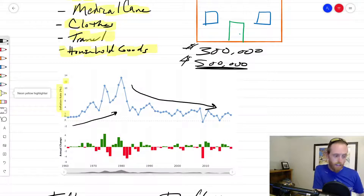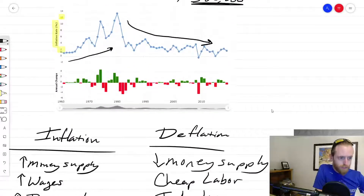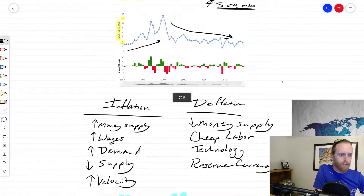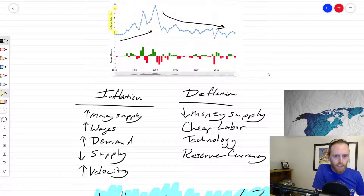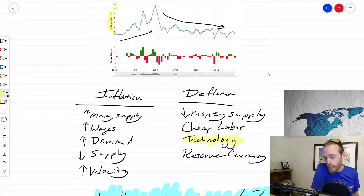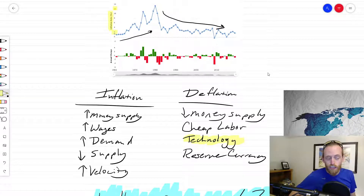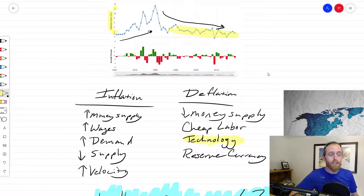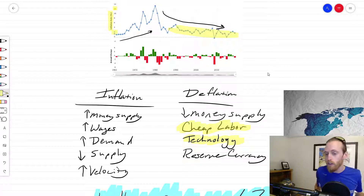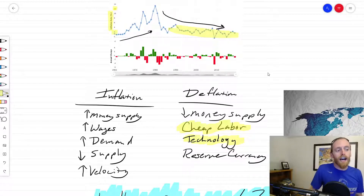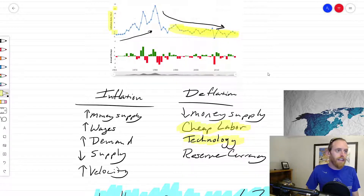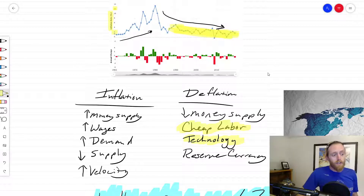The inflation rate has been going down fairly consistently for a long time because we have deflationary pressures. One would be technology driving costs down — robots are generally cheaper than labor, so if you can make goods cheaper that's a deflationary force. We also have cheap labor: Nike only has to pay someone in China two dollars an hour versus fifteen dollars an hour in the US, causing deflation.